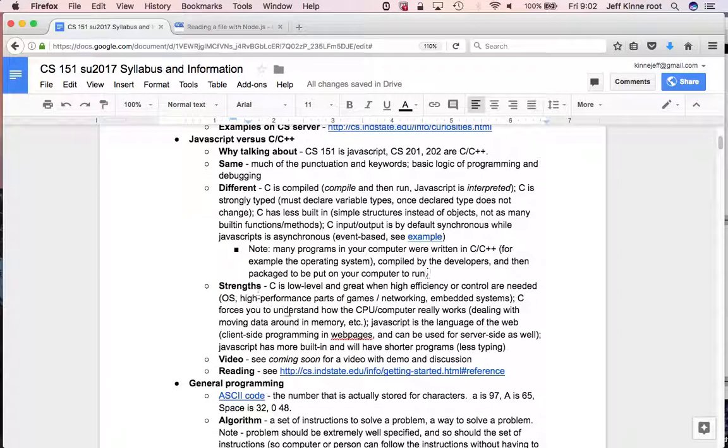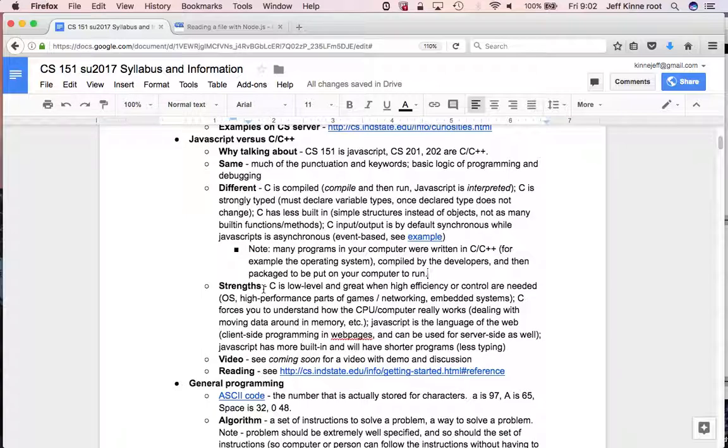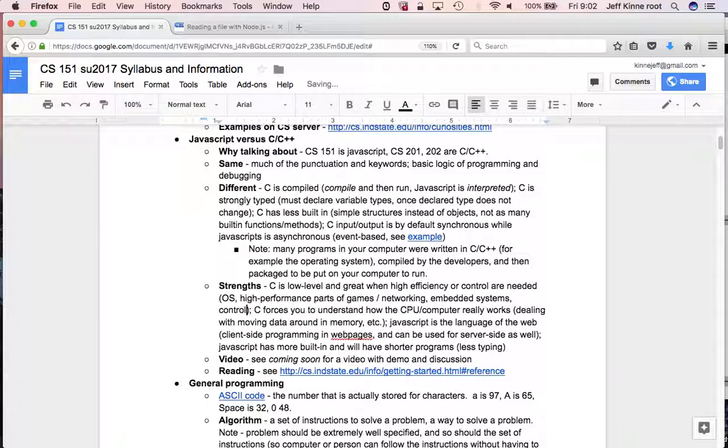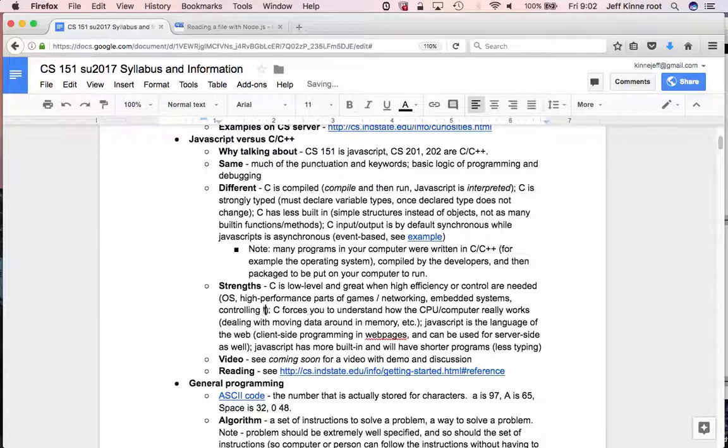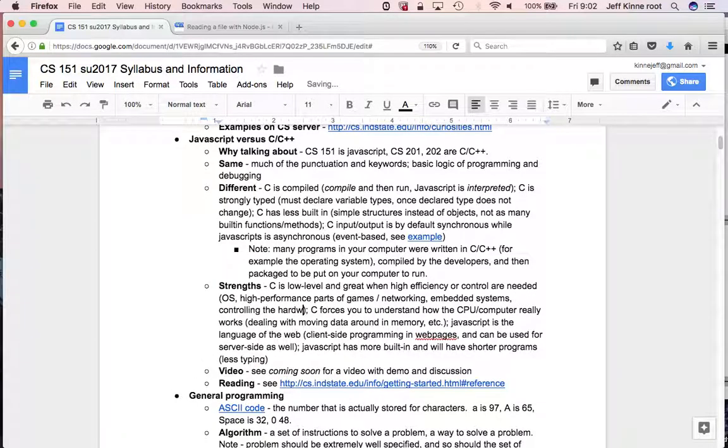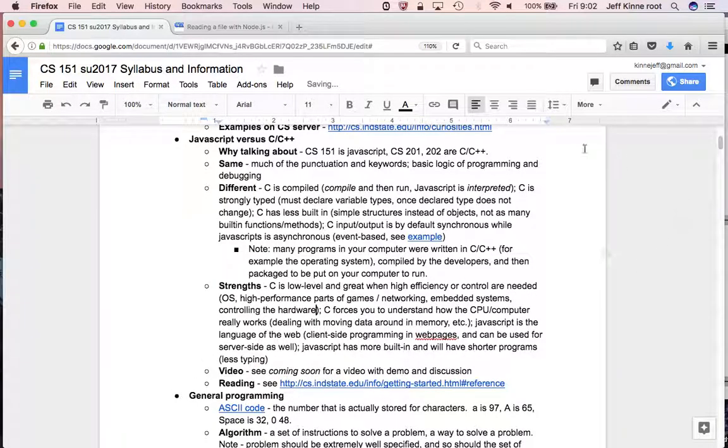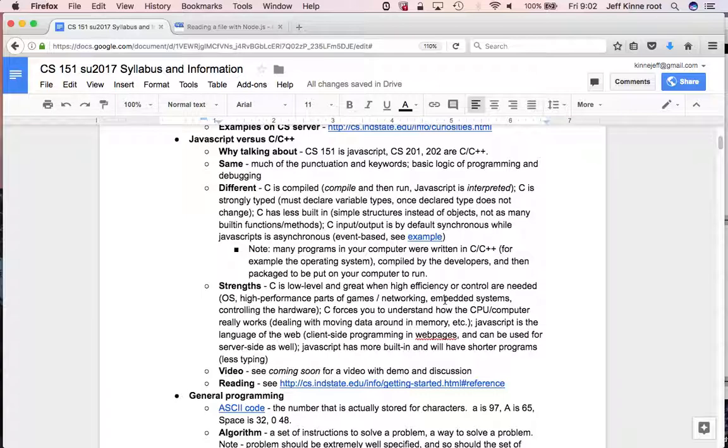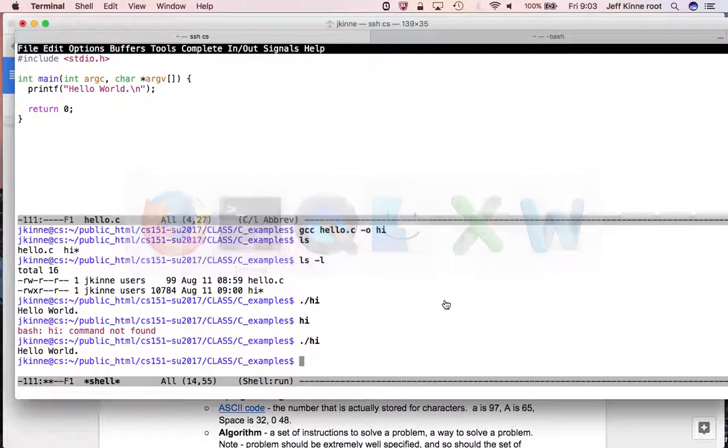Note, many programs in your computer were written in C. For example, the operating system compiled by the developers and then packaged to be put on your computer to run. So you don't have to have the C programming language on your computer. You just have to have whatever it produced.